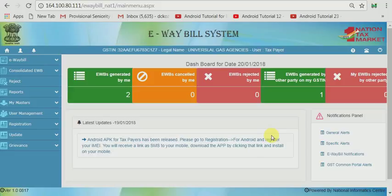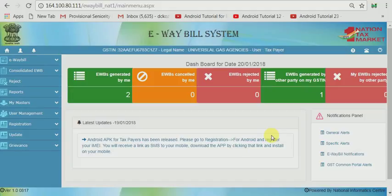In such cases, you have generated an e-way bill, or the transporter agency that has changed the vehicle has to update the vehicle. Without the correct vehicle number in part B, the transportation of goods is illegal as per the e-way bill rules. Therefore, he has to update the vehicle in order to rectify that issue.